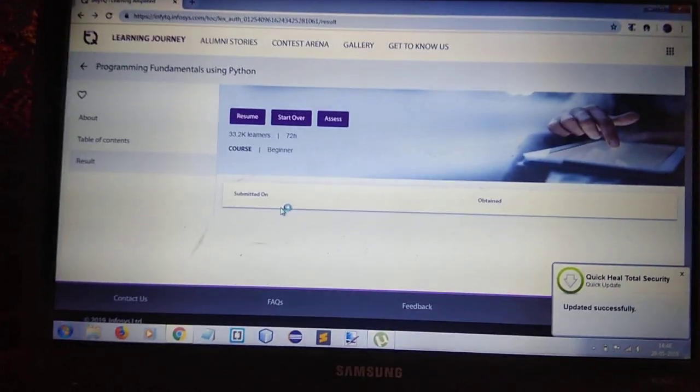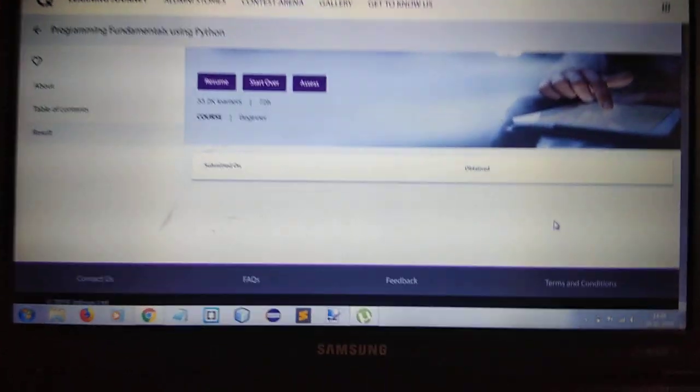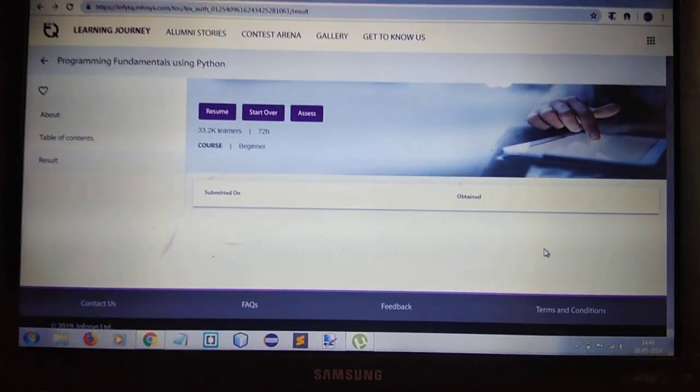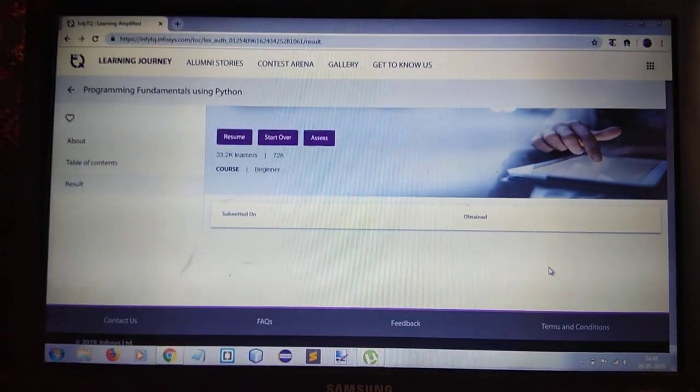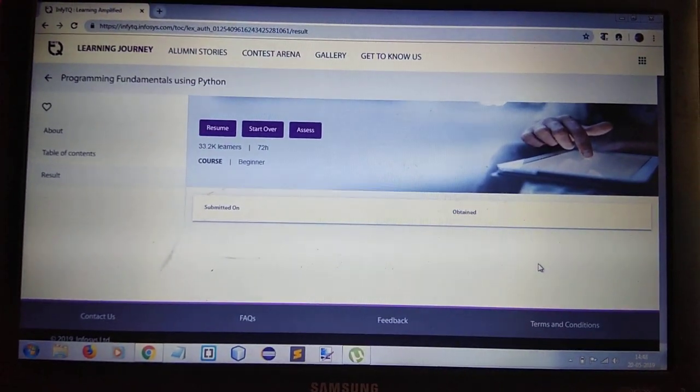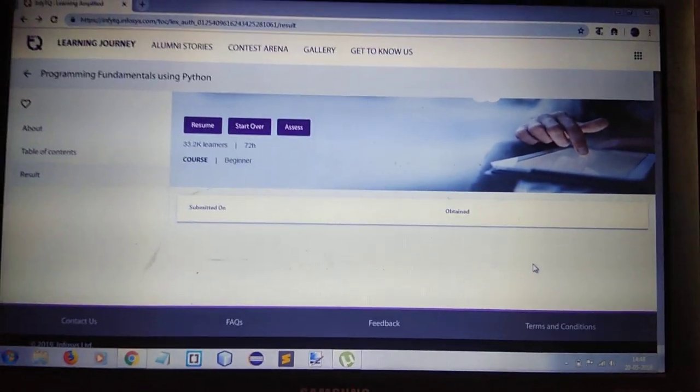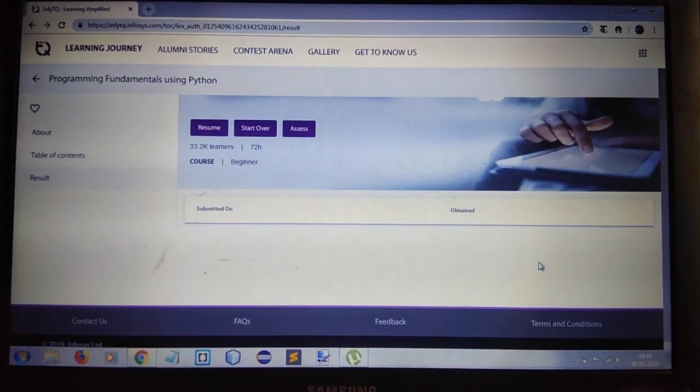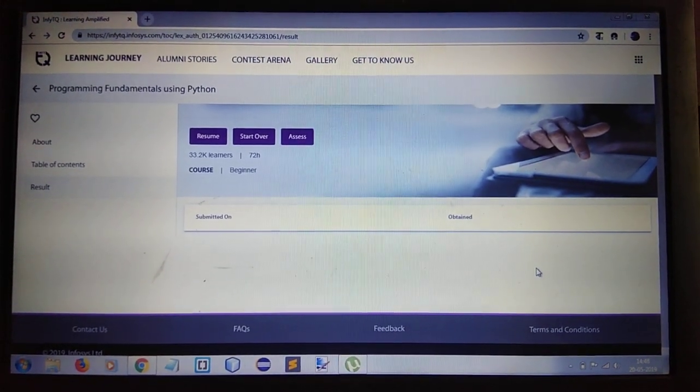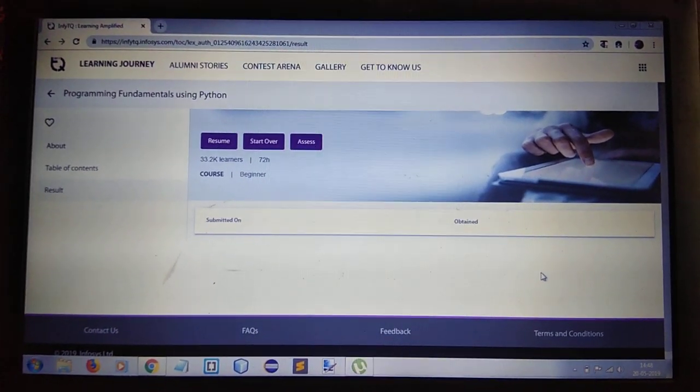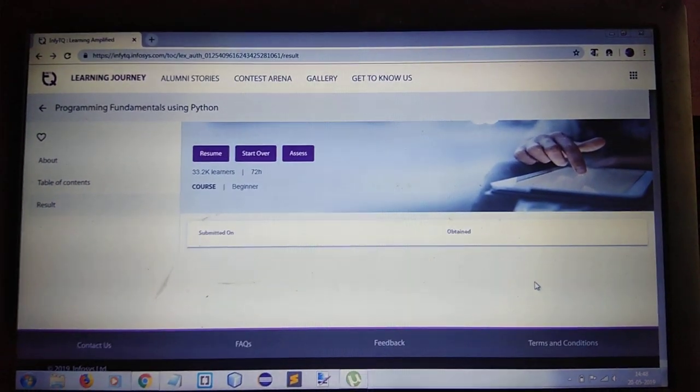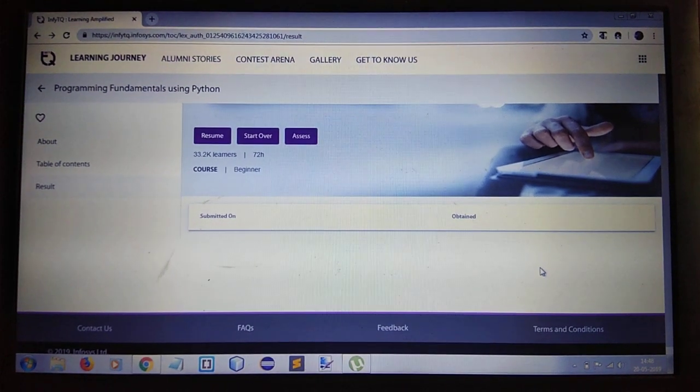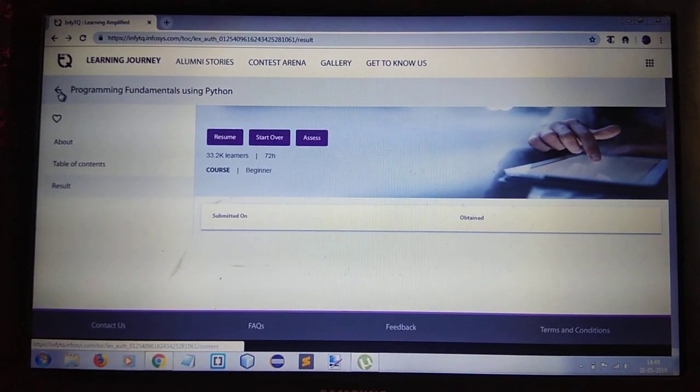Infosys is going to take one examination on each course and they will select you for the interview round directly if you score 65% in their assessment. So please keep a note, it's very important to do all assessments in order to be hired in Infosys.